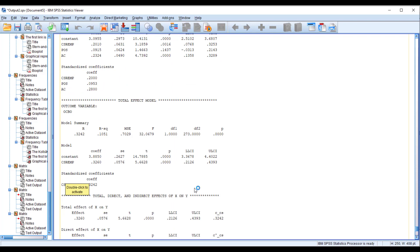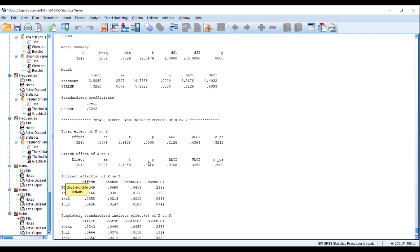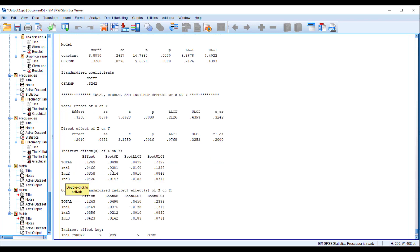Now let's come to the most interesting part: the total effect model showing CSR EMP and OCBO, and the total, direct, and indirect effects. These are very important because to examine our mediation hypotheses we rely on these results. This tells us the direct impact of our IV on DV, and for the mediating hypotheses we have three indirect effects.